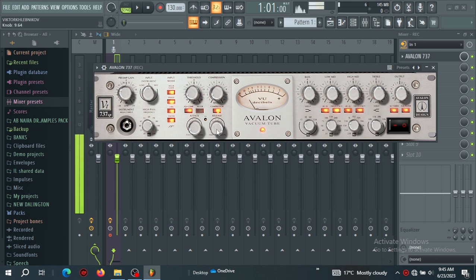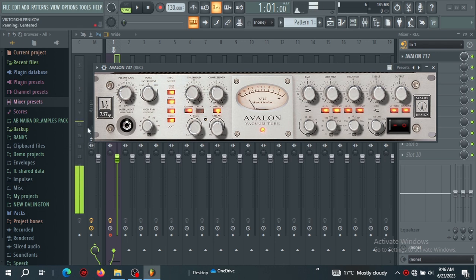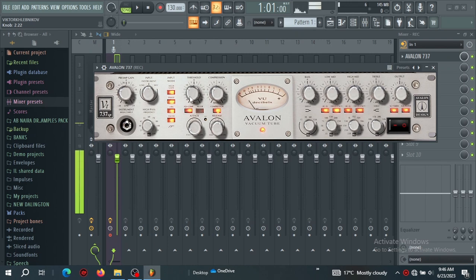I have the release set to medium, and I want the attack to be fast. I'll set the ratio around four. I don't want a big variation in the output volume, so let's compress it a bit and observe if we're getting some compression on the signal.